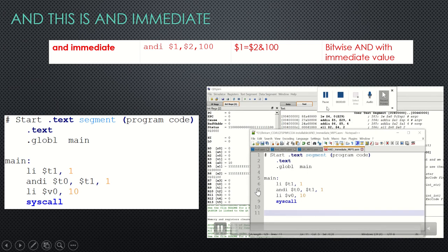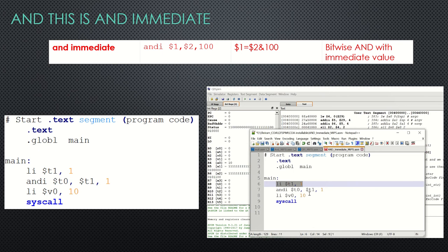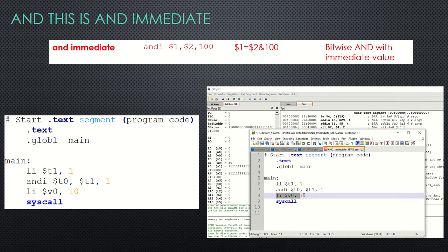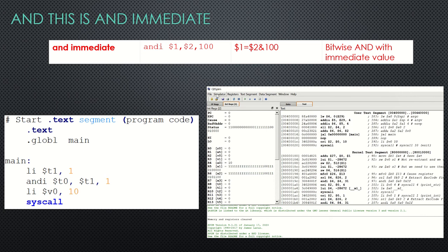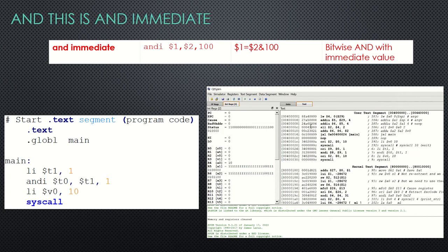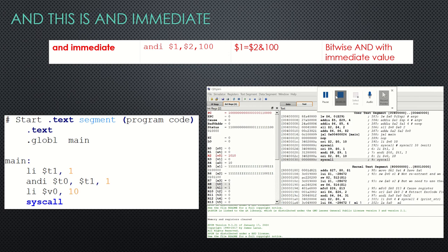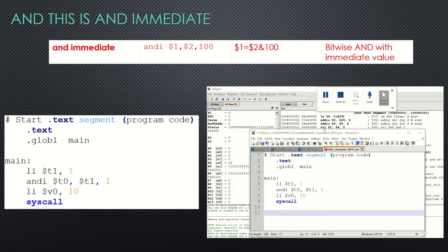t1 is loaded with one and we do AND immediate with the value one, then exit with the appropriate exit code. After reinitializing the simulator and loading the file, the values are reset. Running the code — since it is AND-ed with one and the input value is also one, we can see that the output stays at one. This is AND immediate.